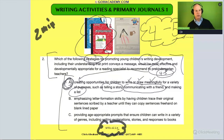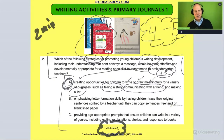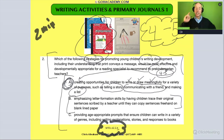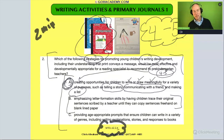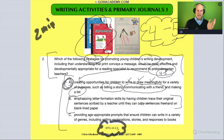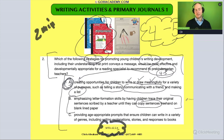Now let's look at why the other answers are wrong. Answer B says: emphasize letter formation skills by having children trace sentences scribed by the teacher until they can copy sentences freehand on blank lined paper. Copying sentences — that's a red flag right there. It just sounds wrong for this age group.